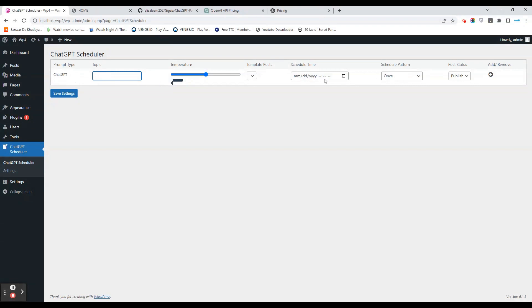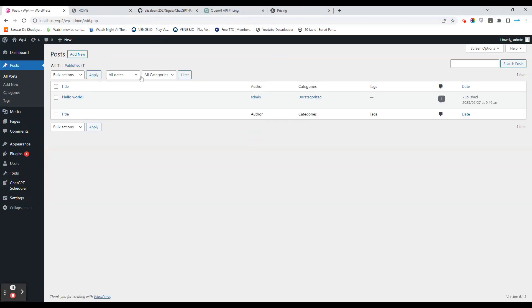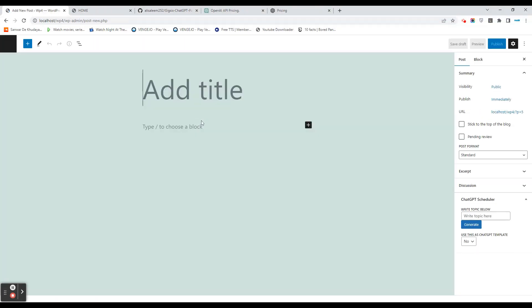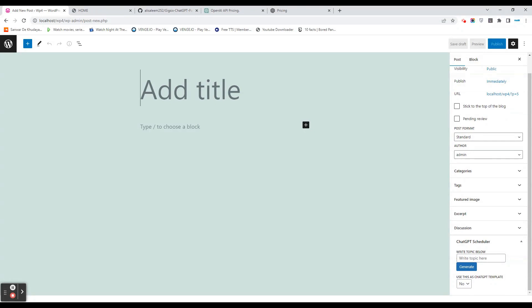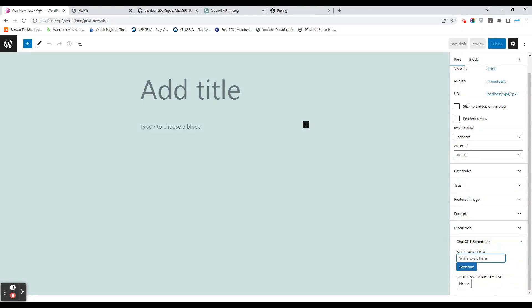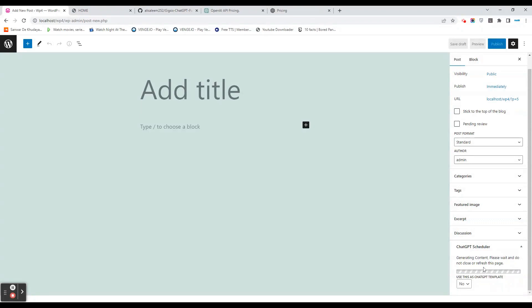After saving your settings, we have this way to schedule our topics based on dates and times. There's another interface where we can import our topics into WordPress. Let's get started with this. Since I have the key set in the settings, let's write the topic for which you want an article. Right now, let's say I want an article for New York City. If I click generate, it's going to wait and render the article.